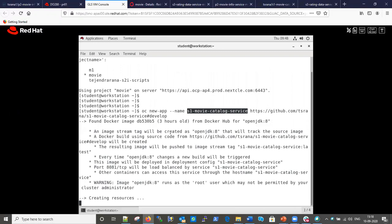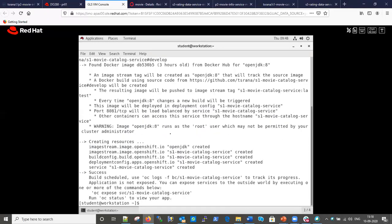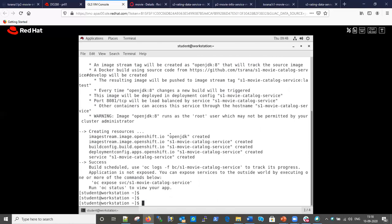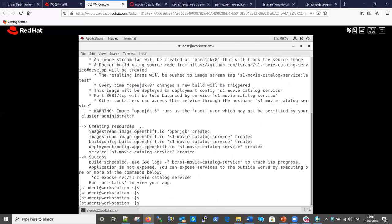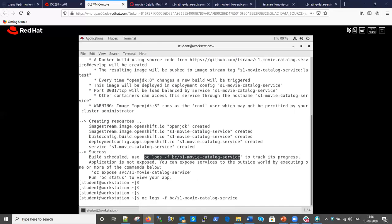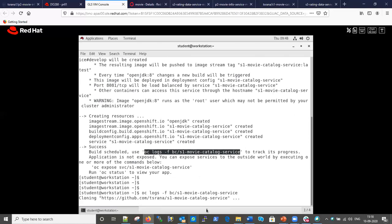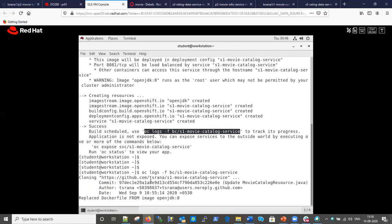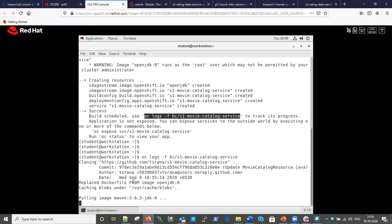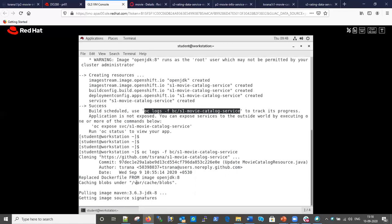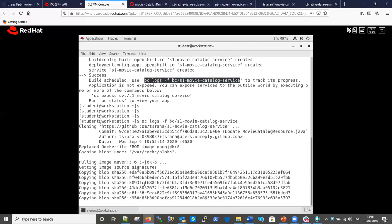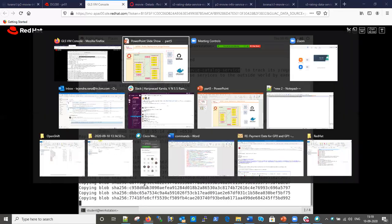I've submitted the command and our build has started. To see the build log we run the build log command. You can see it is cloning our GitHub repository, and after cloning it will start executing the Dockerfile.